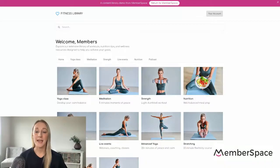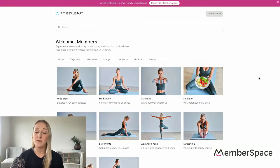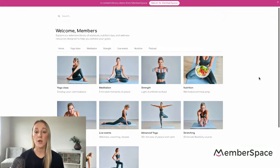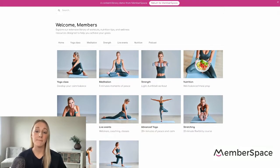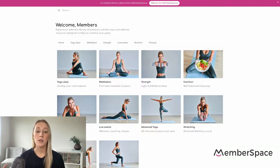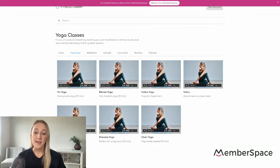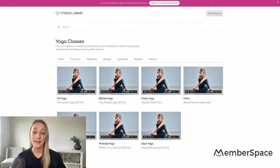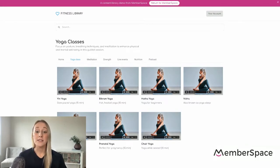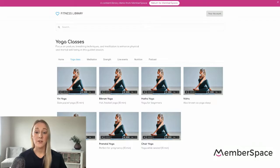Say you have different categories and types of videos that you want to share with your members. You might create a members-only homepage like this one, where you display all of your content categories. Then if someone clicks on one of those categories, like yoga classes, they could see all of the different videos within that category.